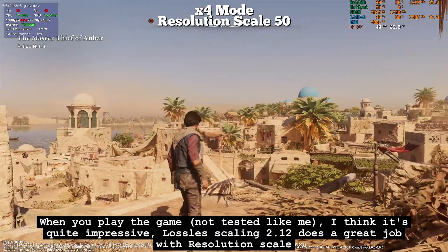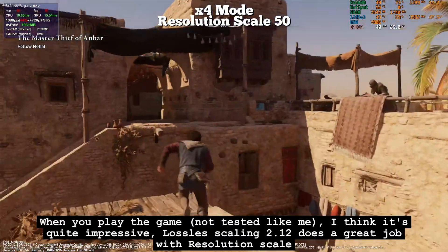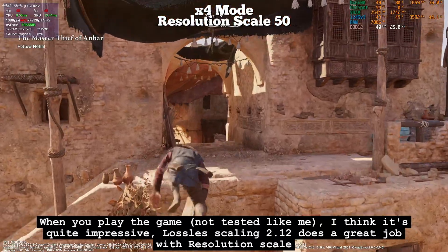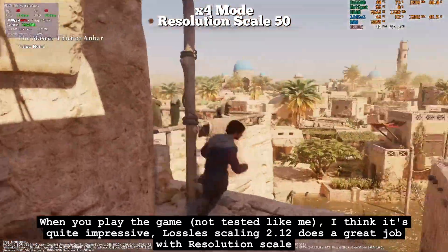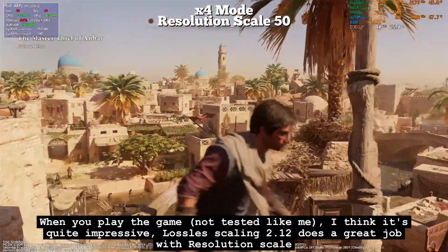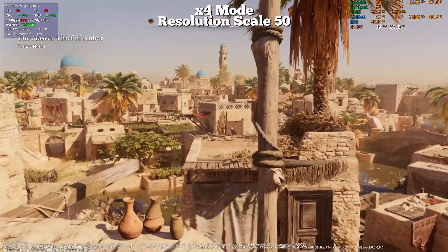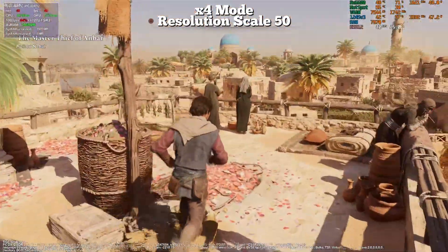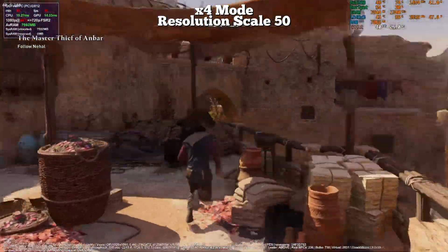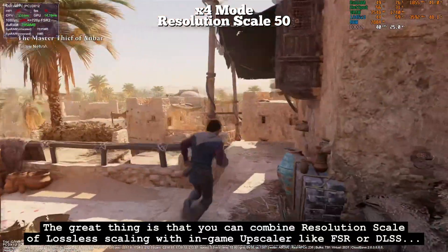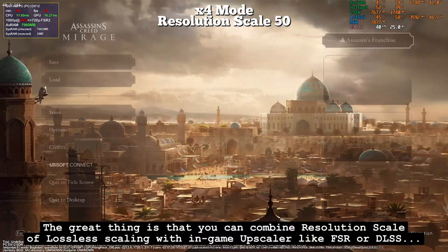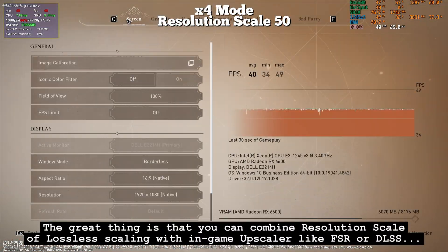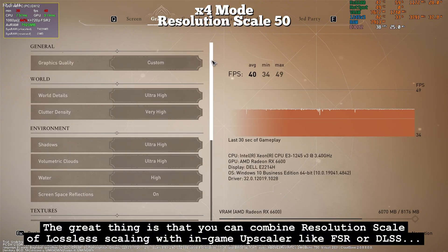When you play the game without the limitations I have during testing, I think it's quite impressive. Lossless Scaling 2.12 does a great job with resolution scale. The great thing is that you can combine resolution scale of Lossless Scaling with in-game upscalers like FSR or DLSS.